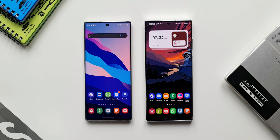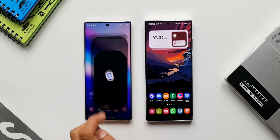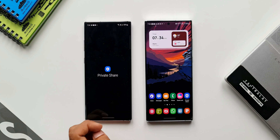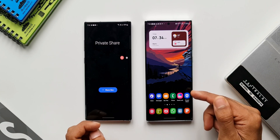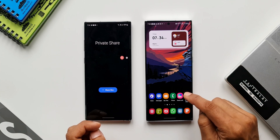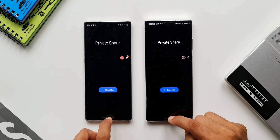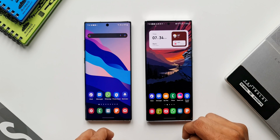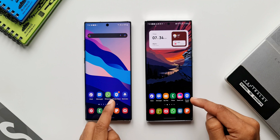On these two devices: I've got the Note 10 Plus on the left-hand side, which is on the previous version of Private Share, and on the right-hand side I have the S22 Ultra with the all-new version of Private Share. Let me just go back to the home screen.